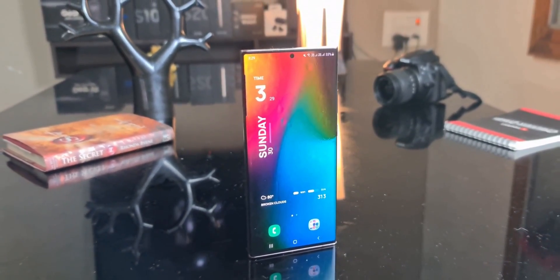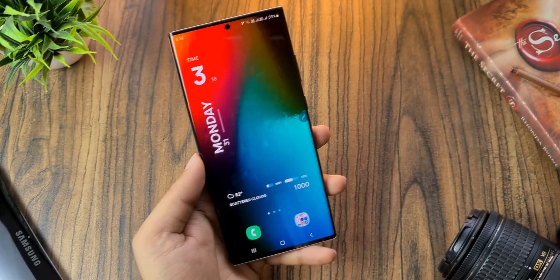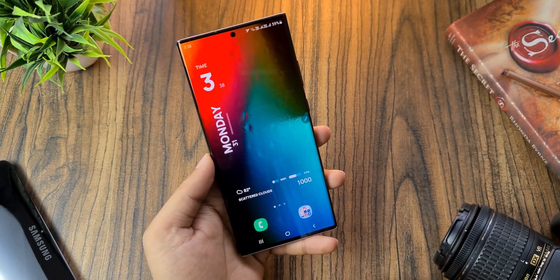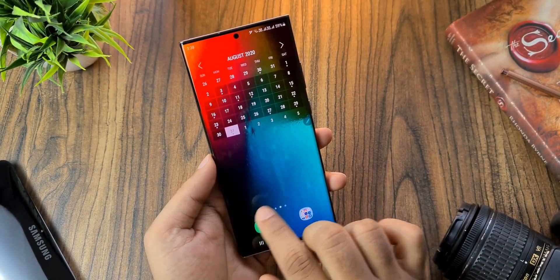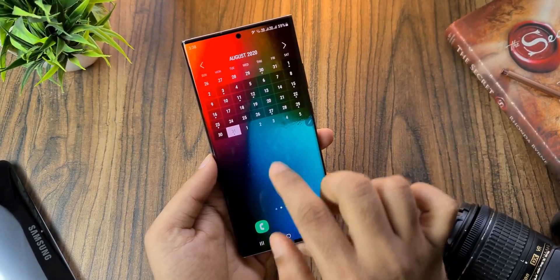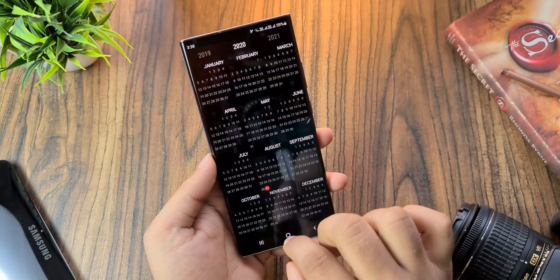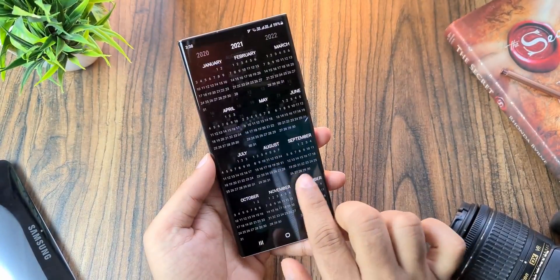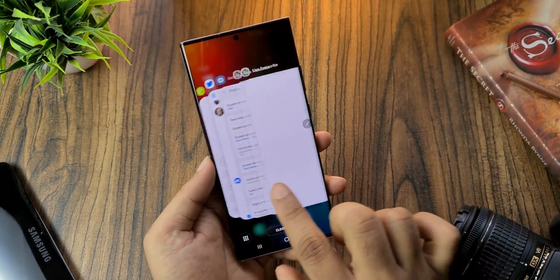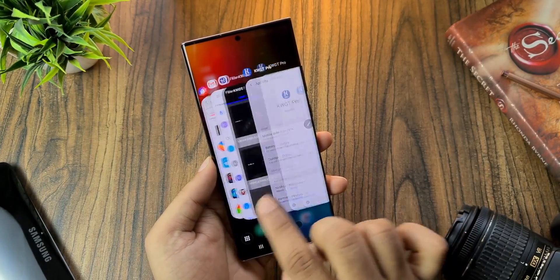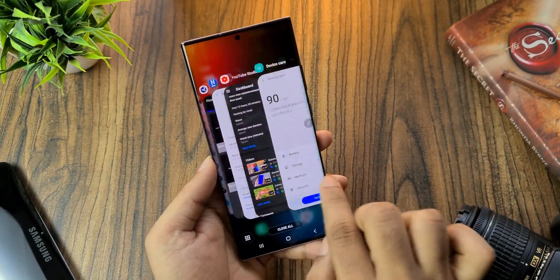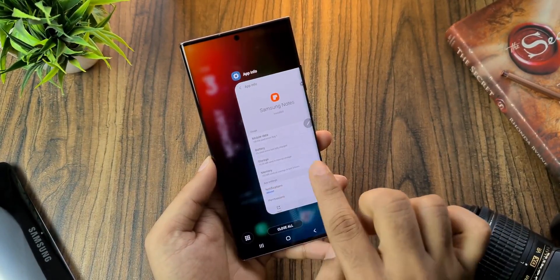Yesterday I asked if you want a tutorial on how to set this Android setup on your phone that I have on my Galaxy Note 20 Ultra. Judging from the number of likes the video got in less than 24 hours, it's clear a lot of you are interested in this setup, so here it goes.